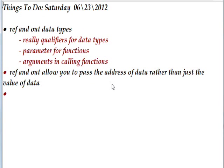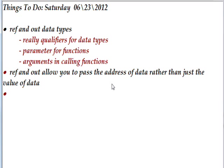Today we're talking about two data types, or really qualifiers for data types, ref and out. Ref and out qualify parameters for functions or arguments for calling functions. Ref and out allow you to pass the address of data rather than the value of data.